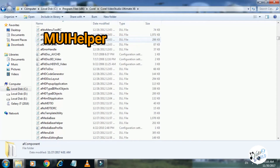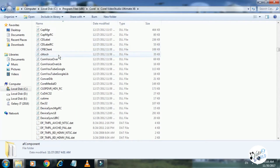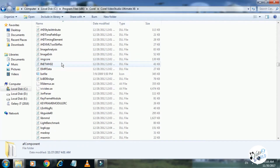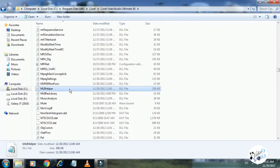Here is Corel, here is Corel Video Studio Ultimate X6. Click here. Here is the file, here is the MUI Helper file.